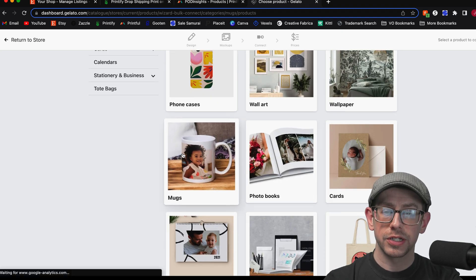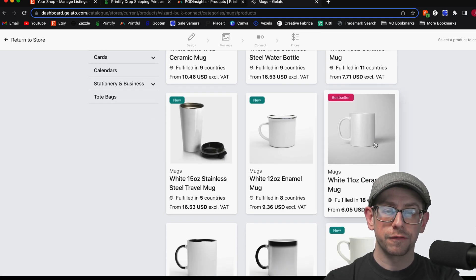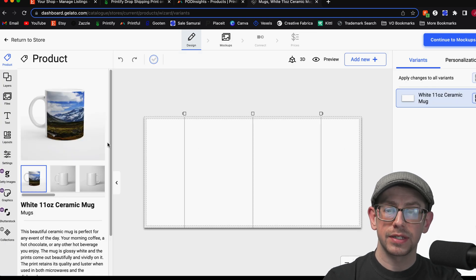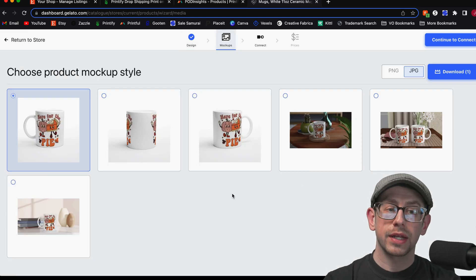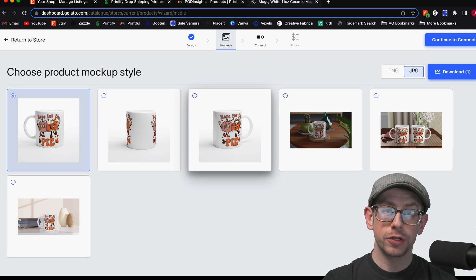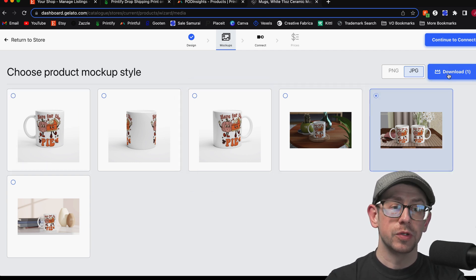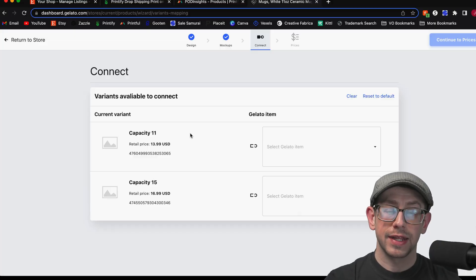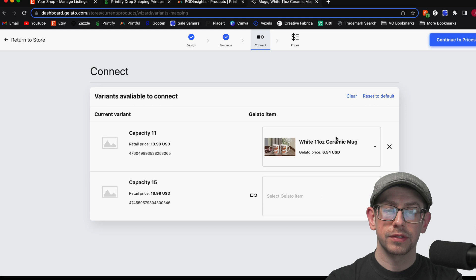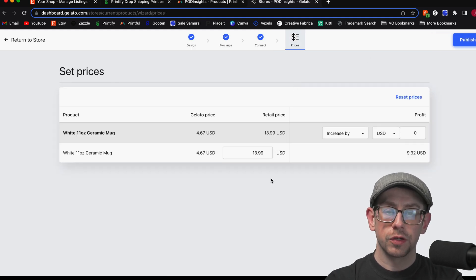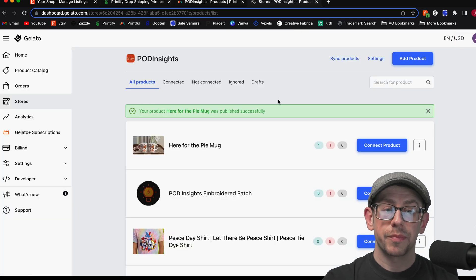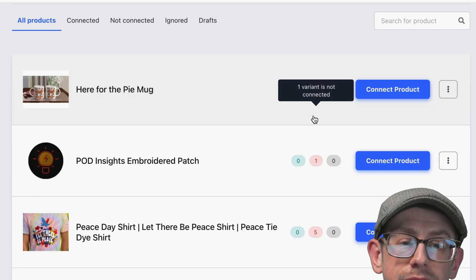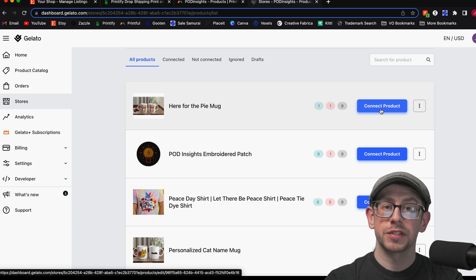Click Connect Product, then go to the catalog, find your matching product — we'll select the 11-ounce mug first. Go through the design step and upload your design if you haven't already. You can also select mock-ups you want to use, and Gelato will push them through to update the listing's mock-up photos — or you can download them manually. Click Continue to Connect, then select the 11-ounce variant — white 11-ounce ceramic mug. Click Continue to Prices, set your correct price for the 11-ounce, and click Publish. Once it publishes successfully, you'll see one variant connected and one not connected, so repeat the process for the 15-ounce size.